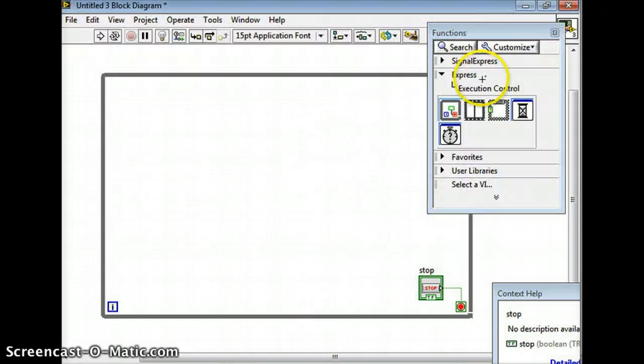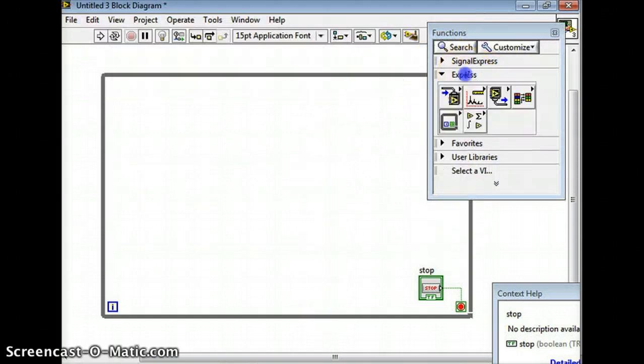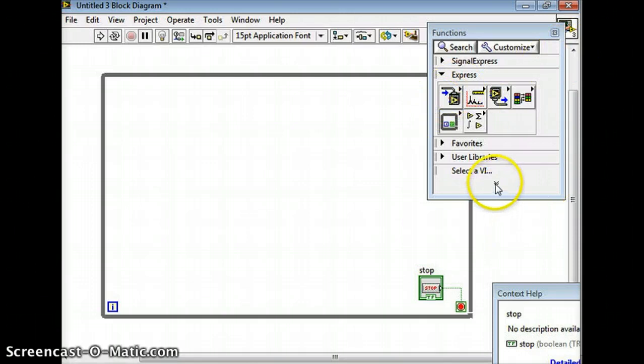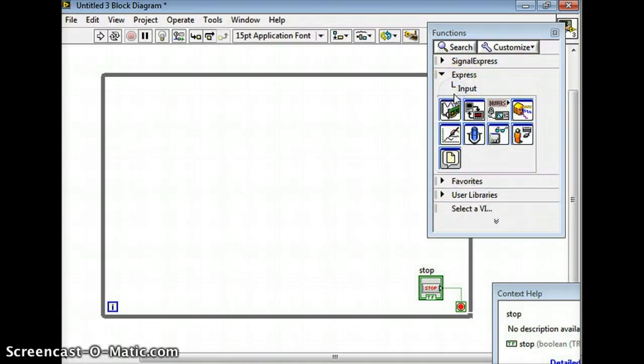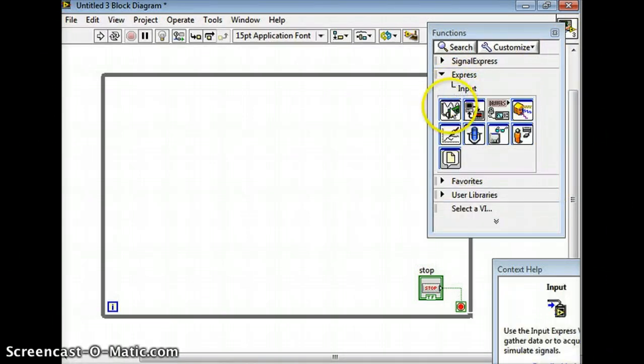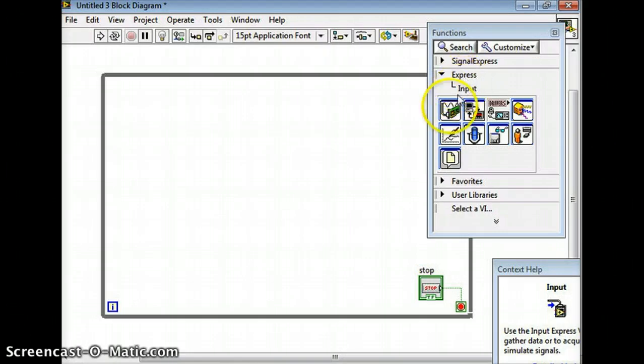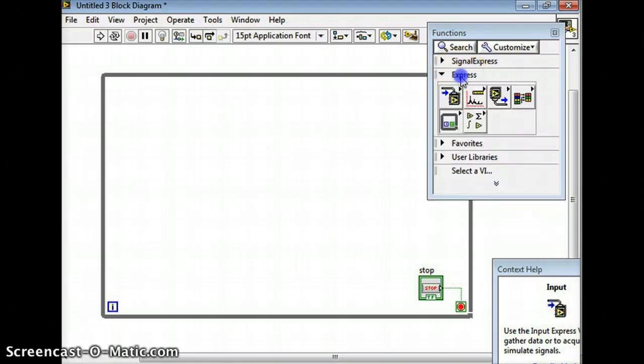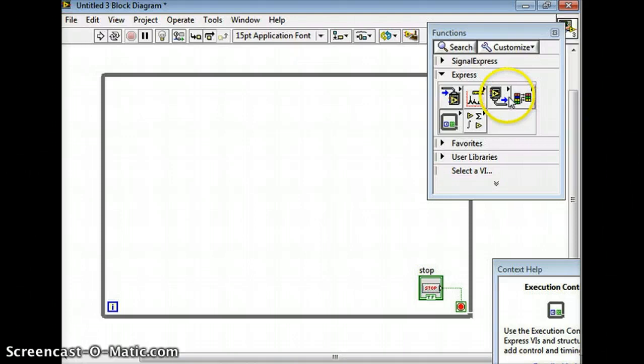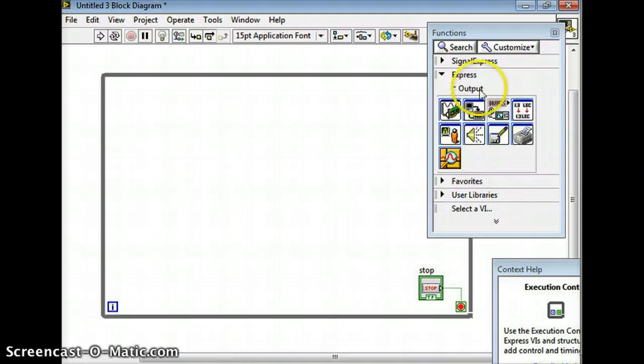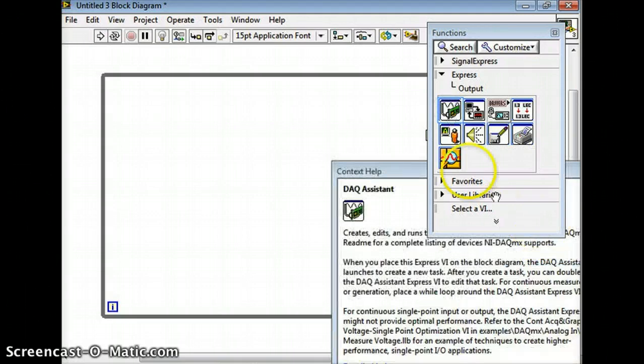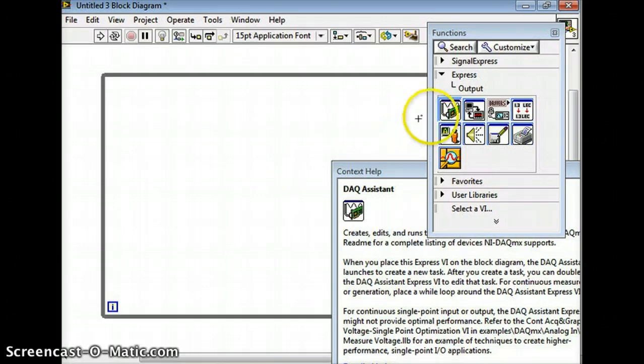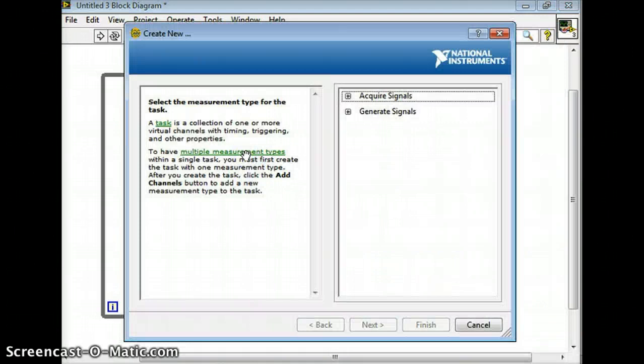Alright, so the next thing I'm going to do is right here - it's going to be analog input. If you're under the Express menu go to input, and we're actually going to do output. So go to Express and then output - this first one here is your DAQ assistant. Just drag it over there, click on it once, and then boom, put it over there.